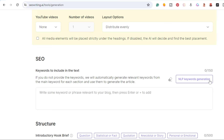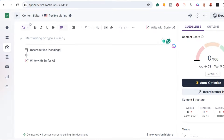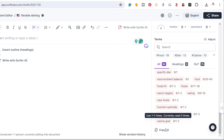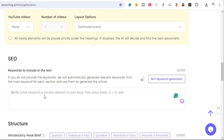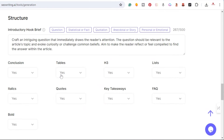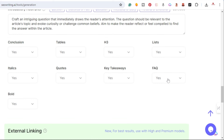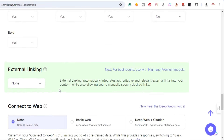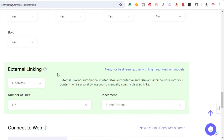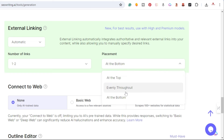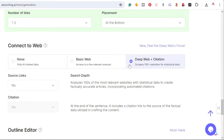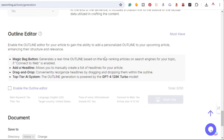Right here is where I'm going to add the NLP keywords. Because we're comparing using the content editor, I'm going to come down and grab the keywords from there, copy them, bring them over, and paste them — just so we have a fair comparison. I'll add a question, conclusion yes, tables yes, we'll leave frequently asked questions out. For this example we'll add external linking — one or two — we'll leave it at the bottom, do deep web, and source links set to no for now.